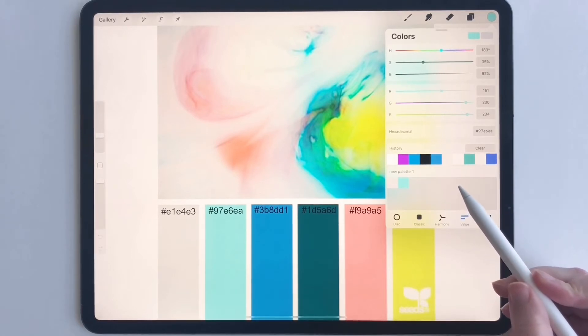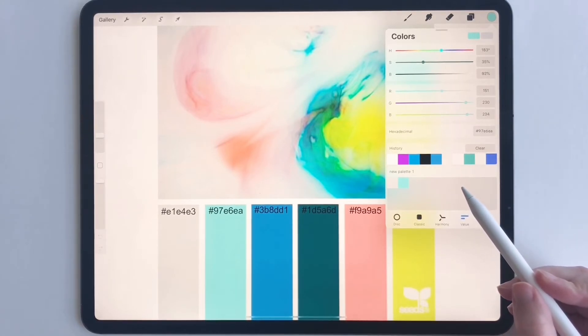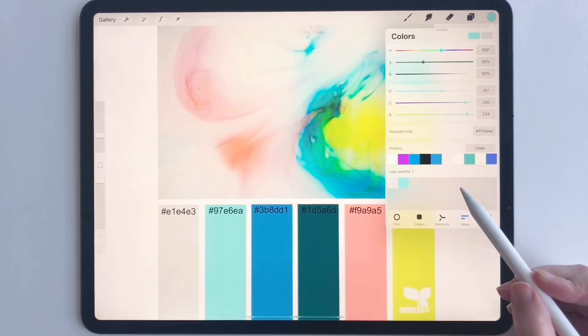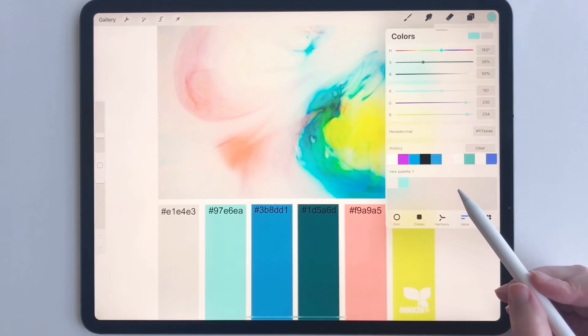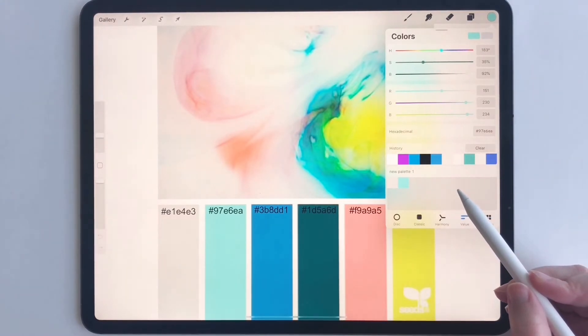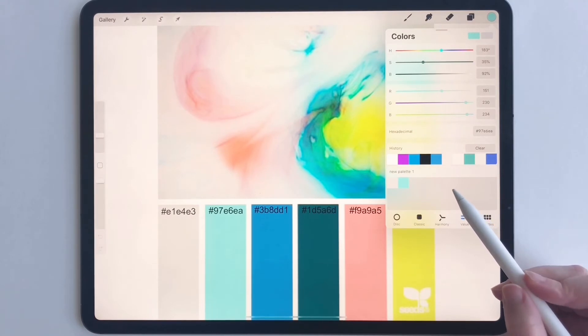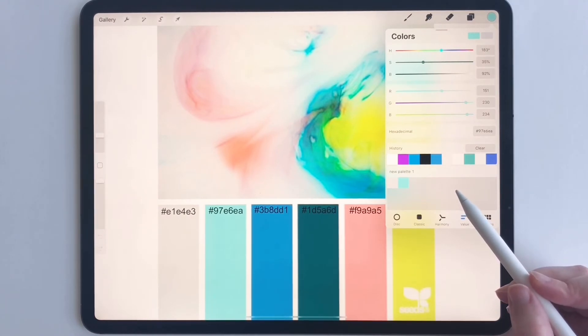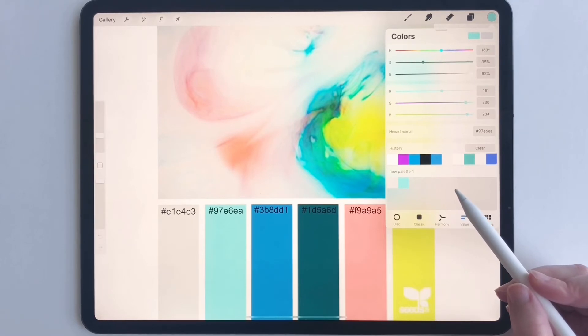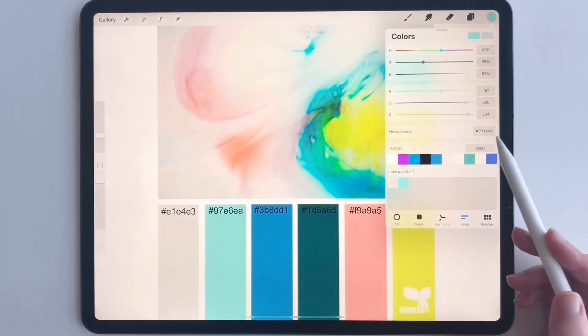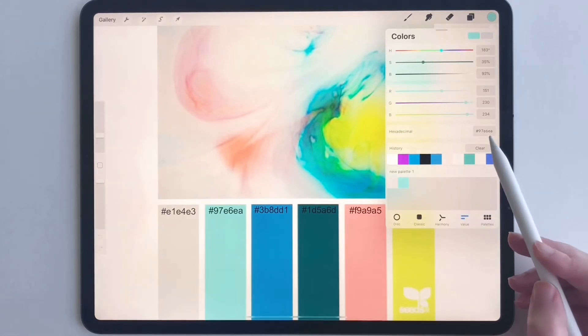Now you're probably thinking, can't you just use the color picker and pick the color that way? You could, but it's not going to give you the exact hex code that you need to make things consistent across the board, which is why we're doing it like this.